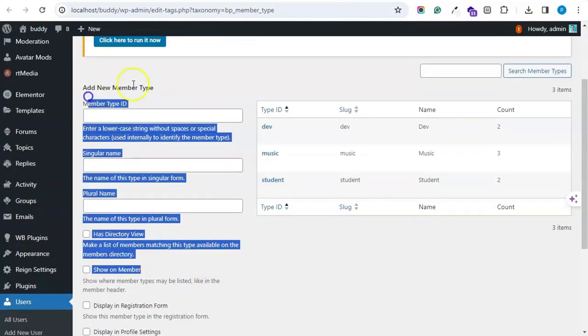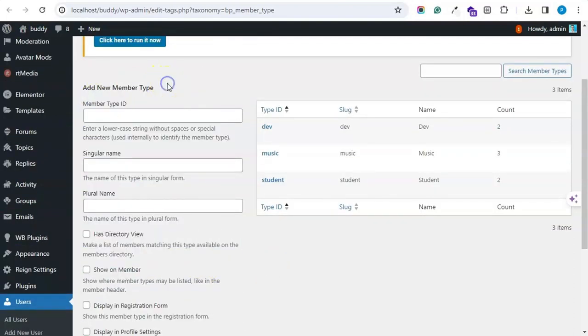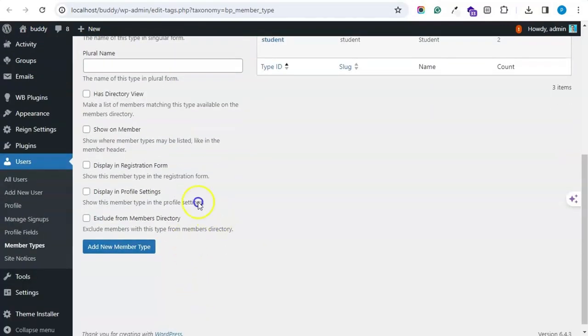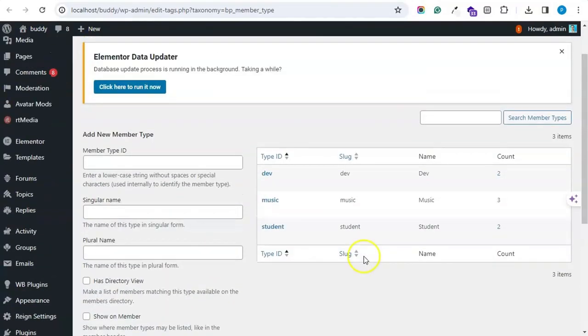These are the default features you will get with default BuddyPress also, but with this add-on you will get these three features.